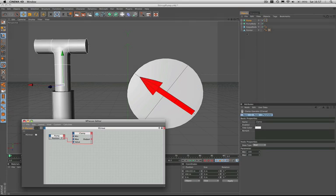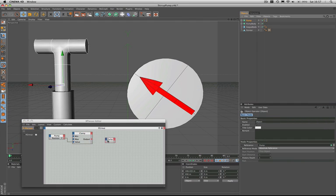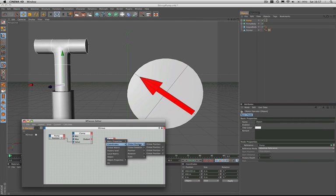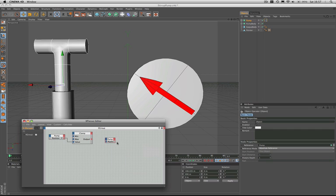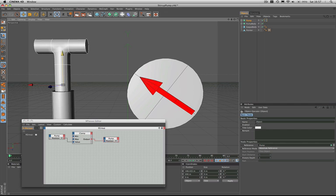The final stage of this part of the expression is to drag in the pump and give it the Y position at the input stage. Then all we need to do is drag the output from the clamp node and plug it into the input there. Now when we move our pump up and down we can see that it's restricted — you can't go below 100 or above 200, and that's perfect.